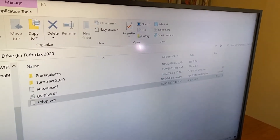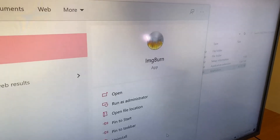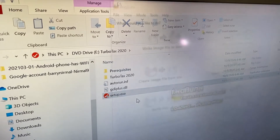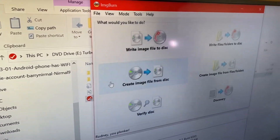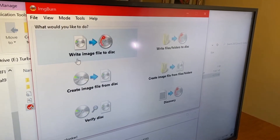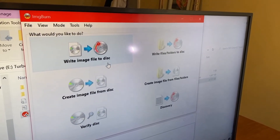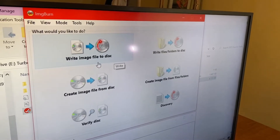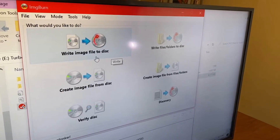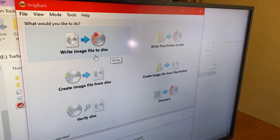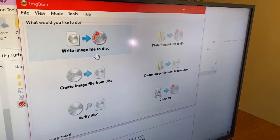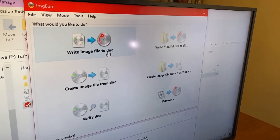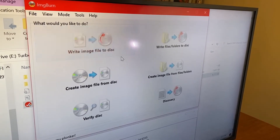If I open ImgBurn again, I'll show you one more option with that ISO file on your hard drive. There's another option called "write image file to disk", so you could write this to a blank CD and then you could have a second physical copy if you so wish. But I'm not going to cover that in this video.